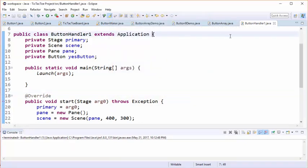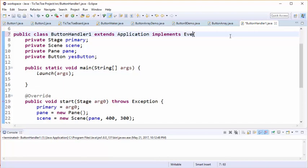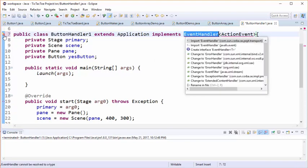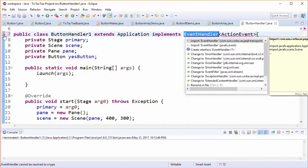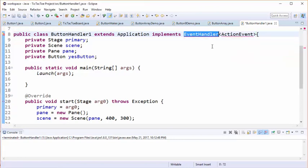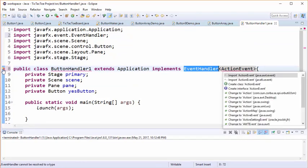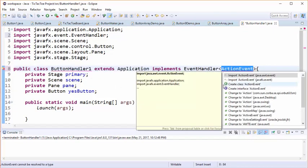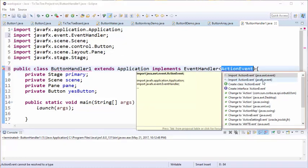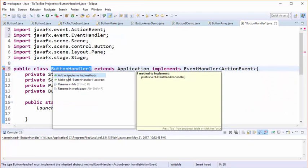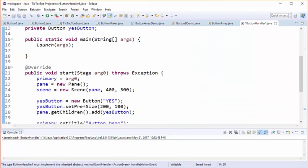To do that, we're going to implement an interface in this class called EventHandler. Once we implement this interface, immediately Eclipse starts complaining that we have not created the necessary methods and we also need to do an import. Let's import the event handler from the JavaFX library, and we need to import ActionEvent as well.